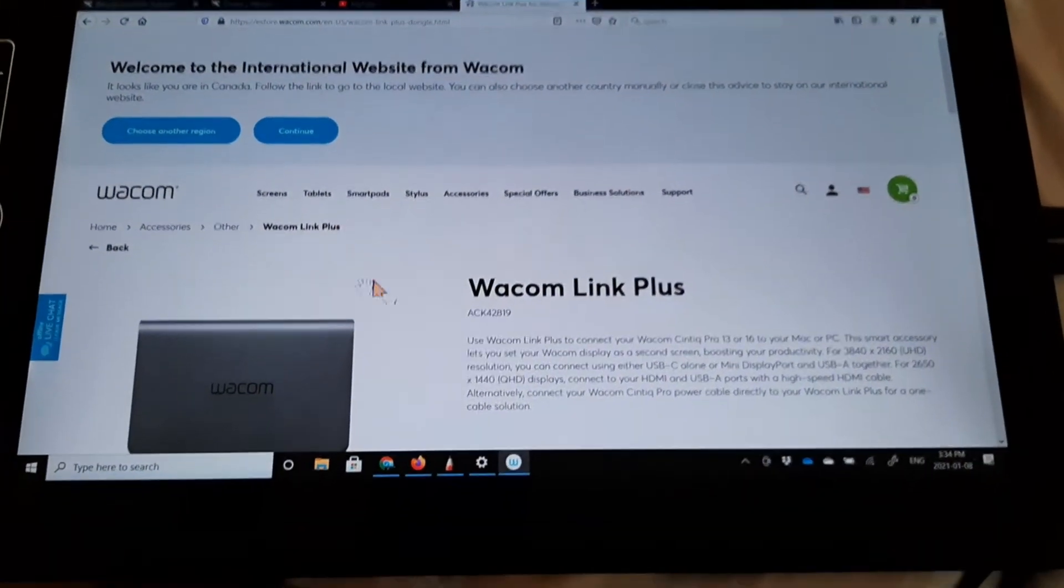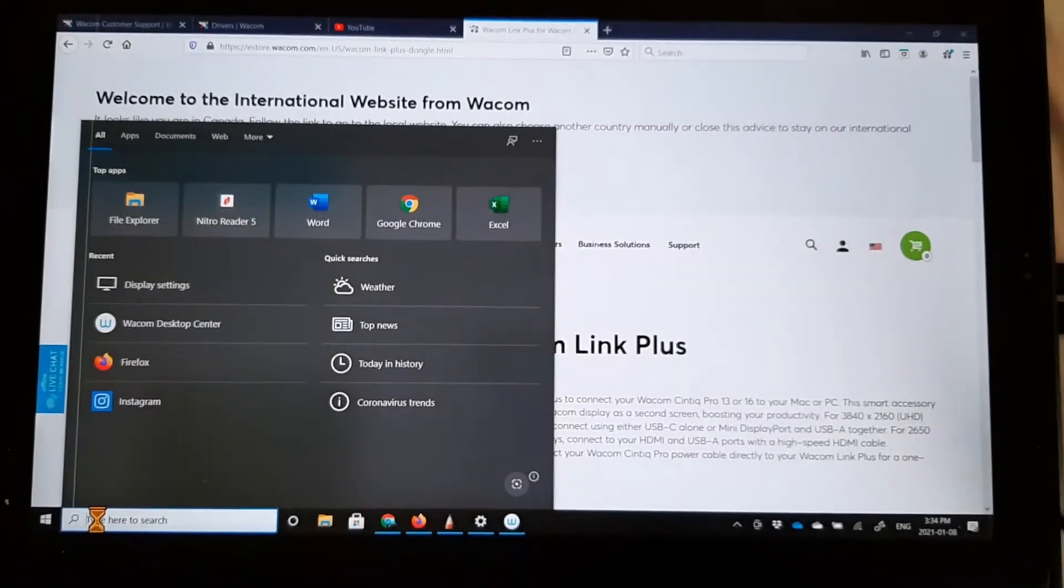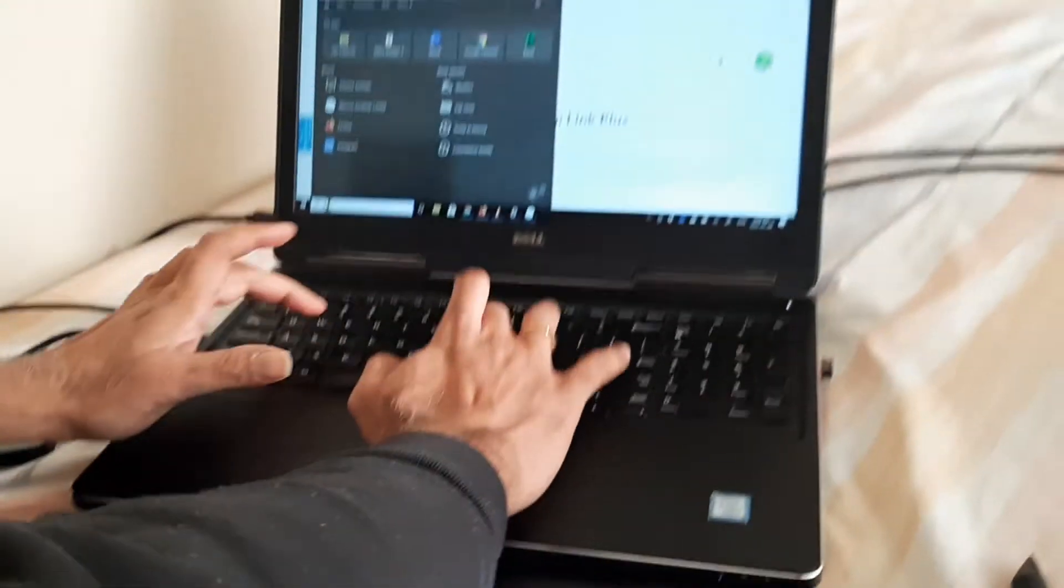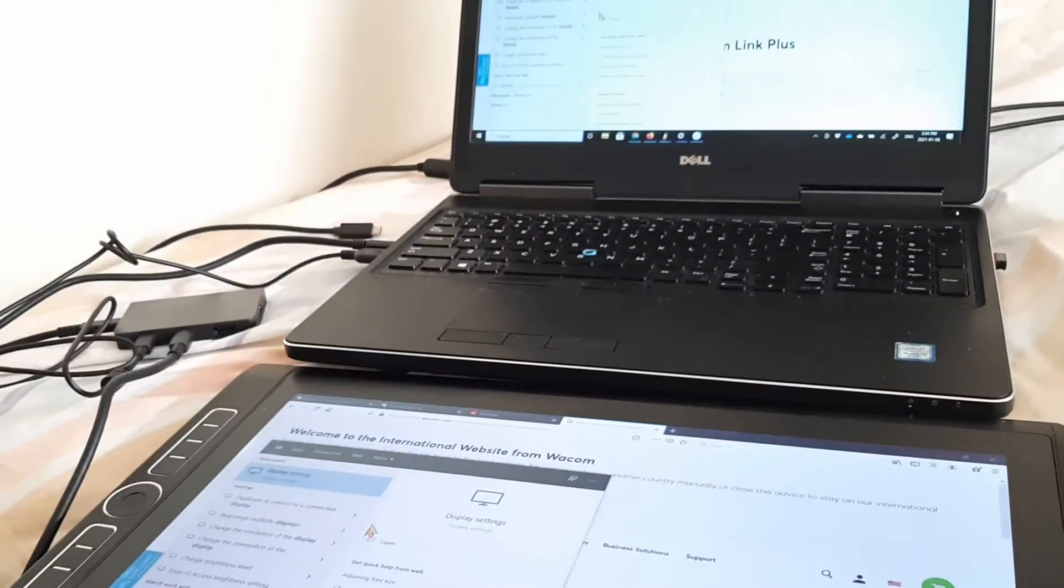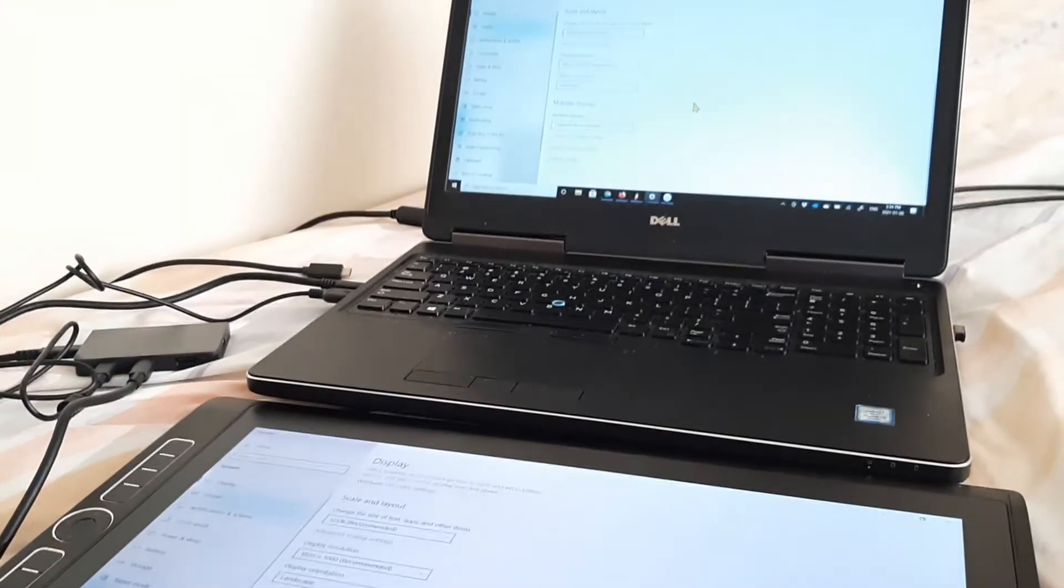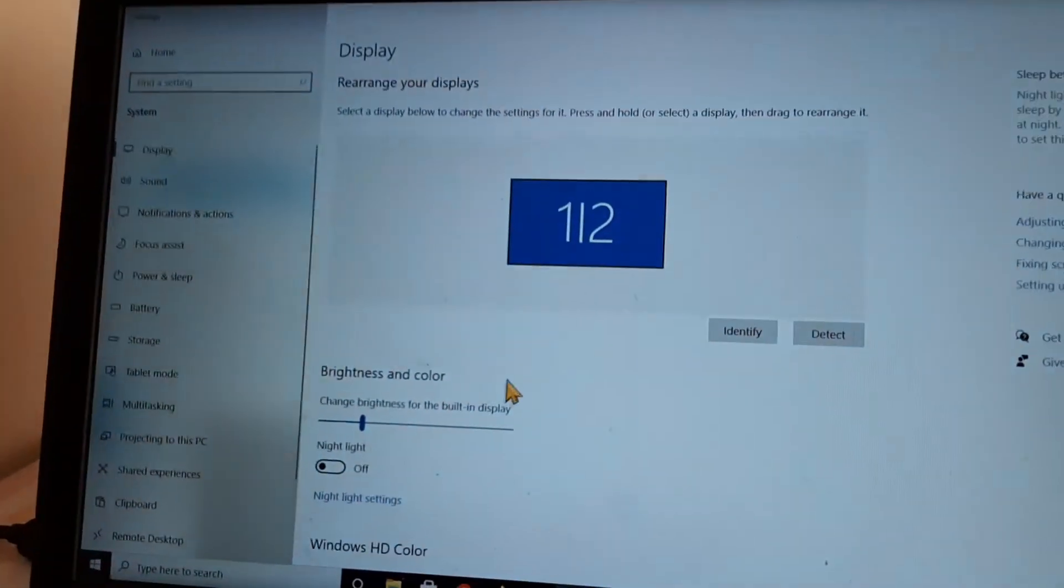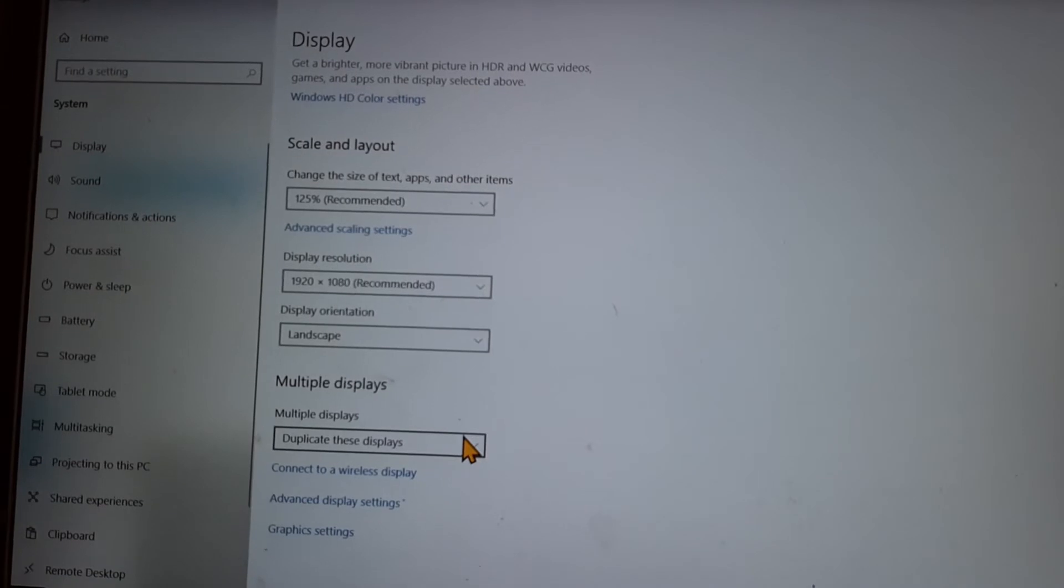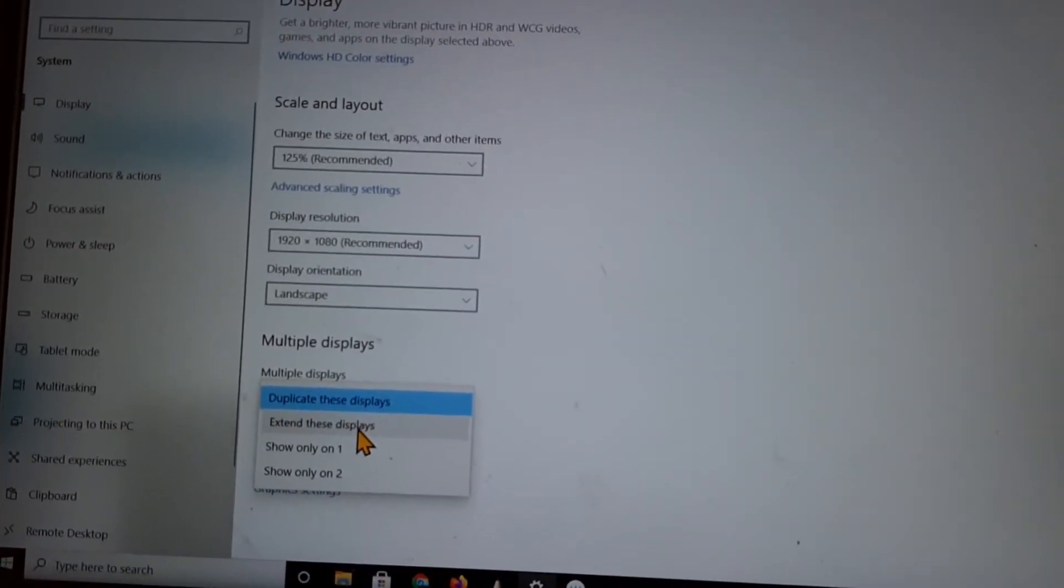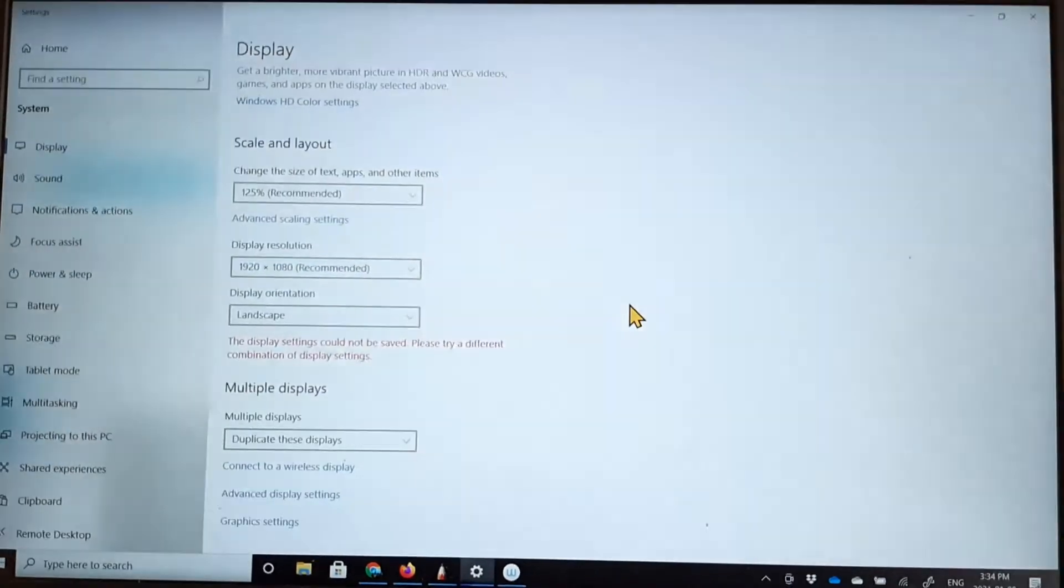So I can go in and obviously go in and change the display settings. And here I can go and modify the displays. So here I've got both. And in here I can go and modify the displays to, from duplication to extend these displays. Keep these changes.